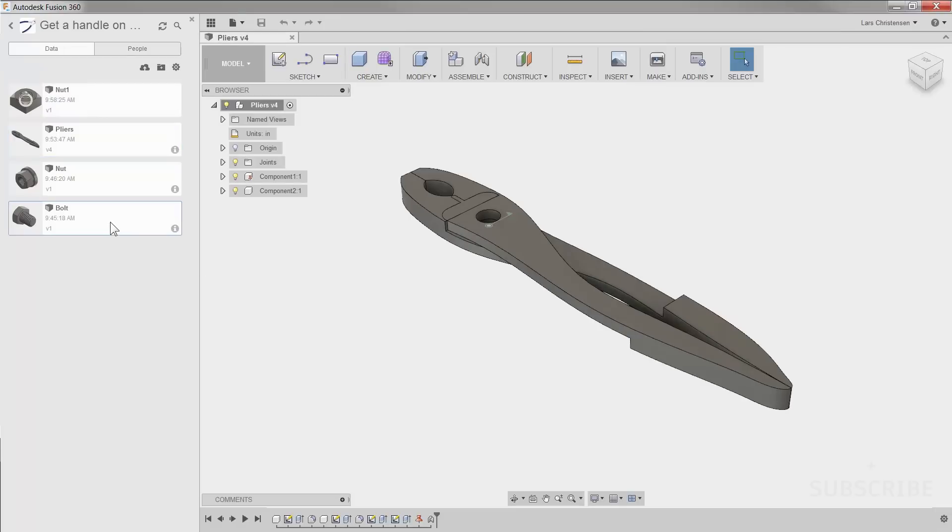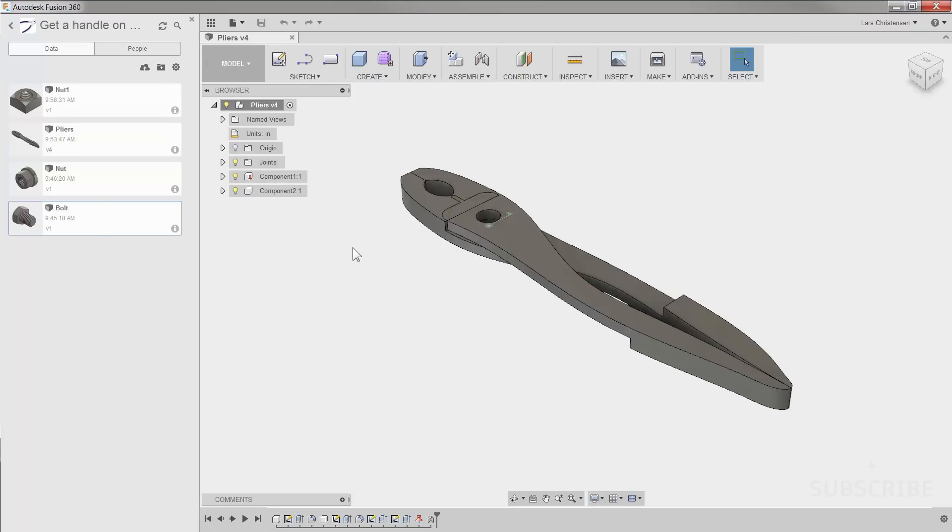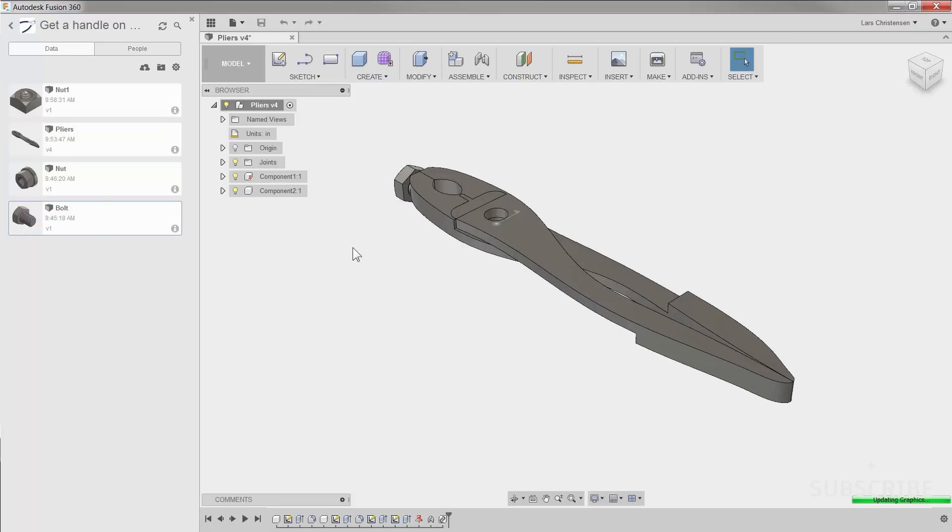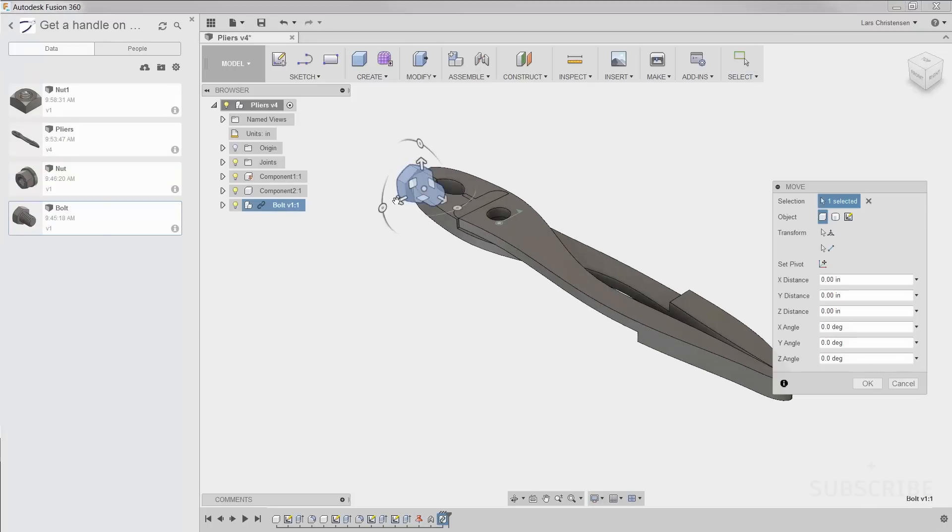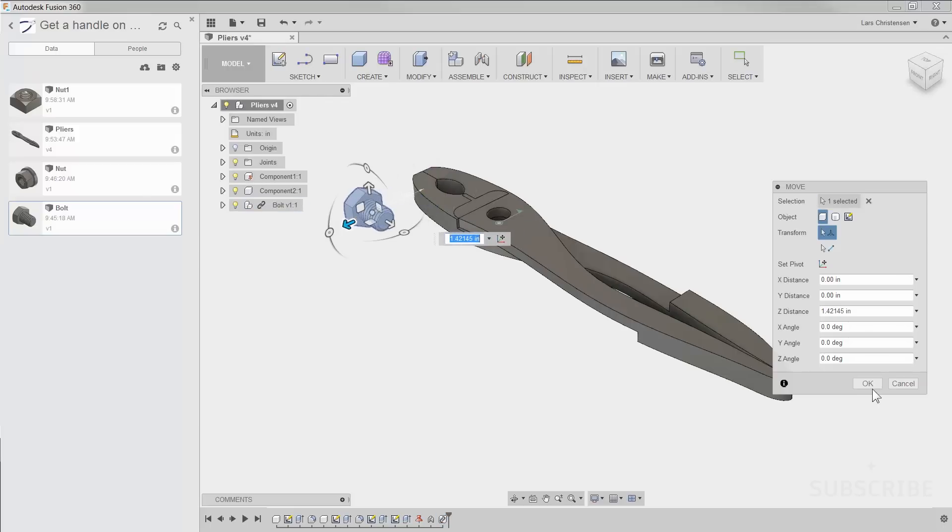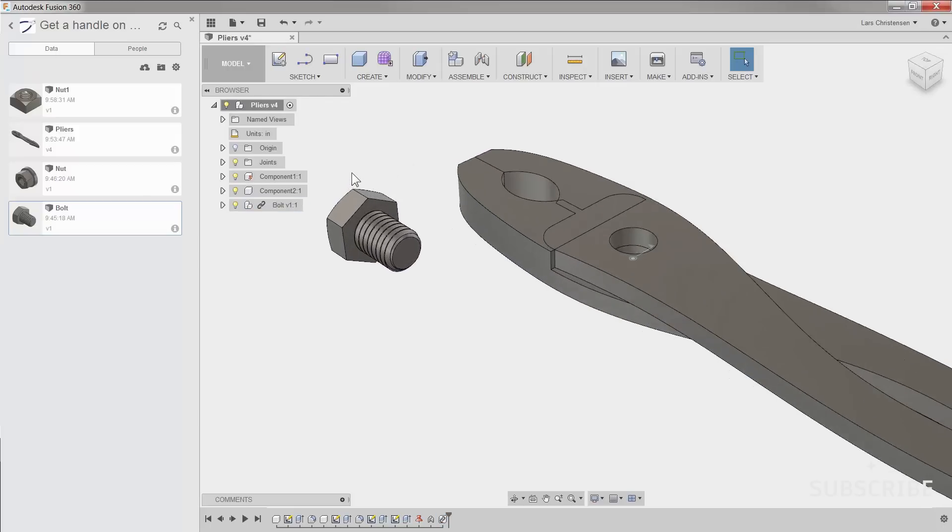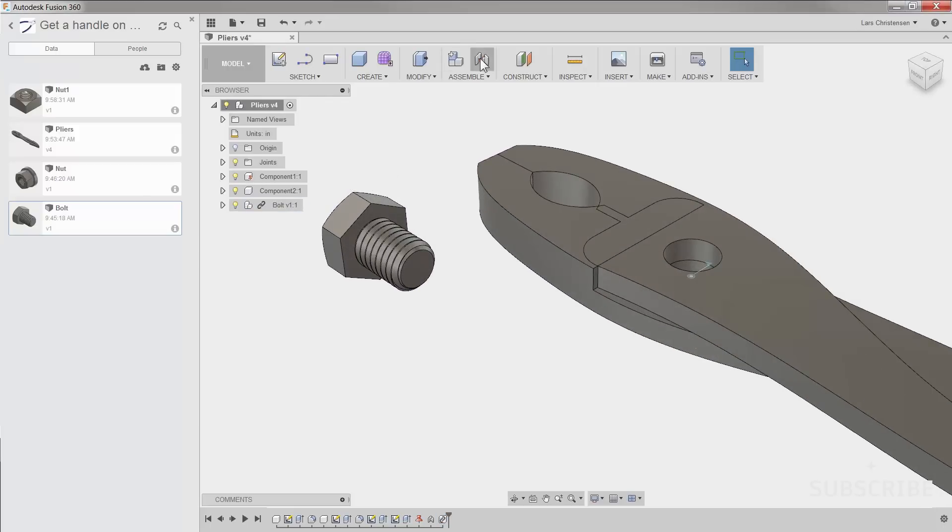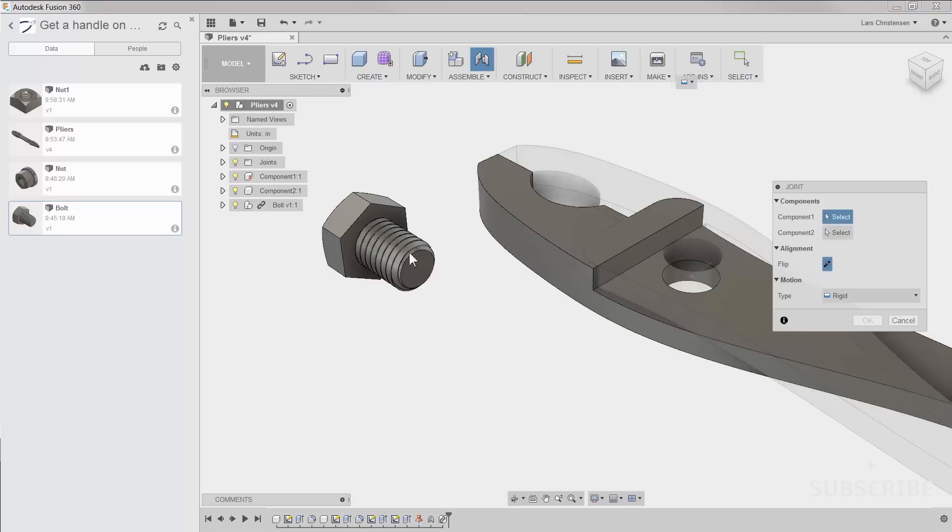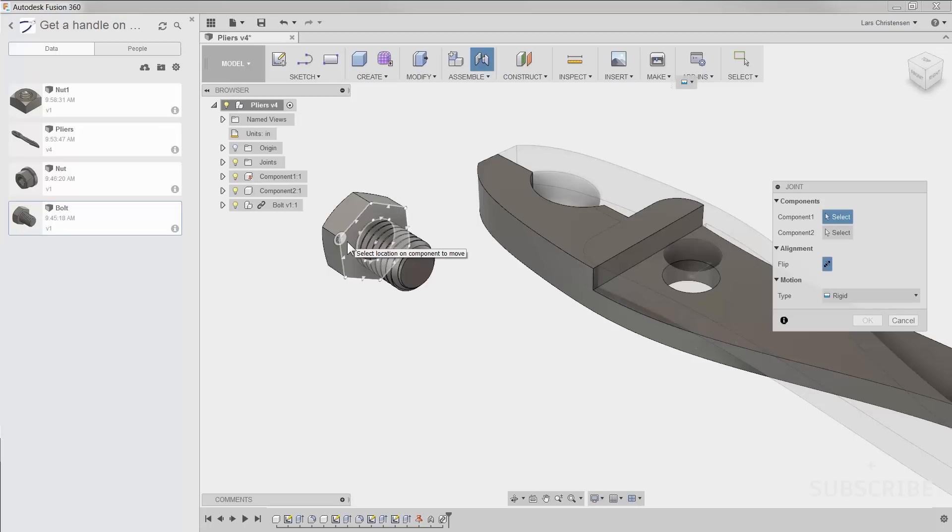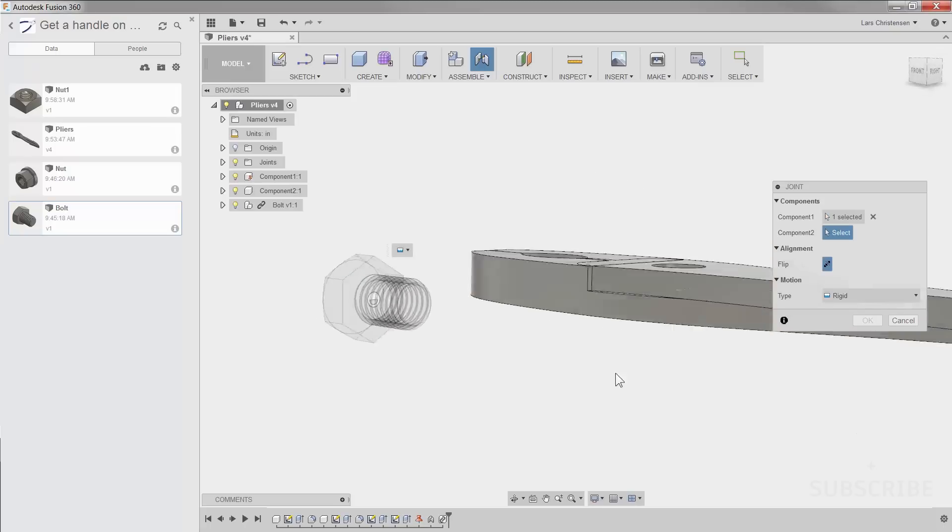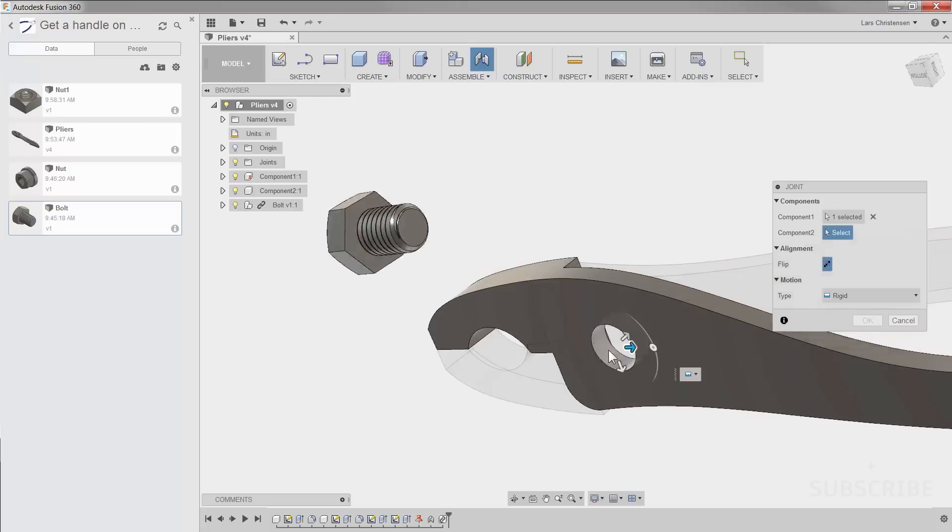So if you go out to the data panel, you can right-click on the component that you want to insert into the current design, and just hit insert into current design. Now when you do that, then the part will be brought in, and you can now use the joint command, just like we did in the video a few weeks ago. And also notice here how I use the trick by holding down my control key, so I can pick up that center point.